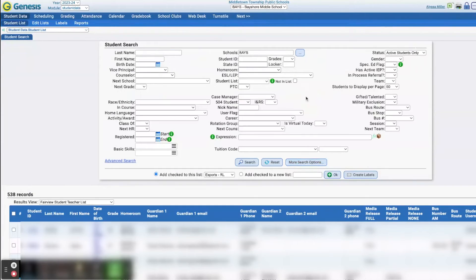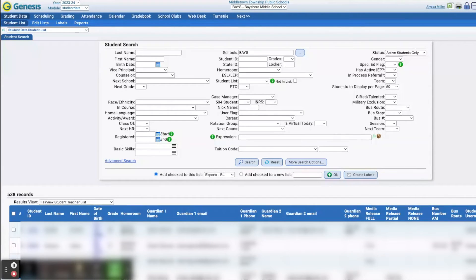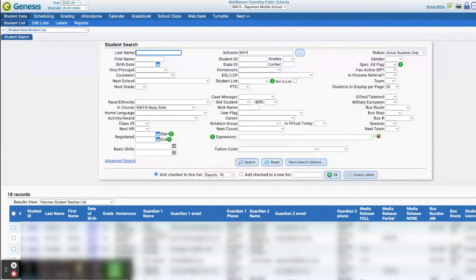Click More Search Options. And from here, click on the course that you want to get student lists for. Click Search. This brings up the list of students.